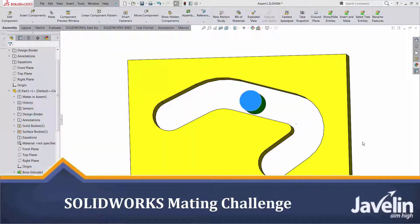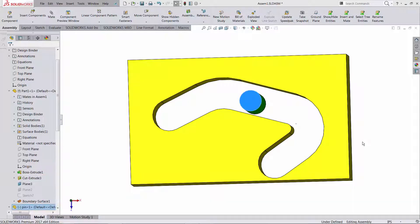Hello SolidWorks users, this is Alim from Javelin Technologies and I'm very excited to share with you an interesting mating challenge.